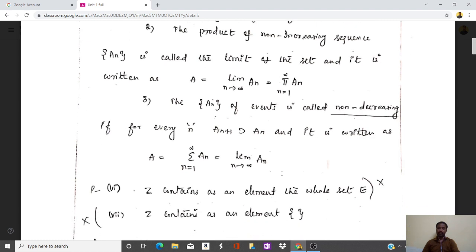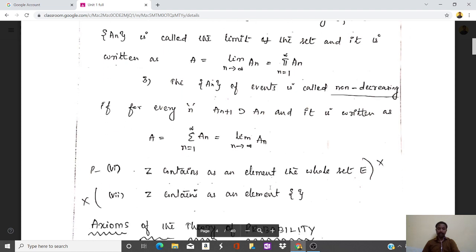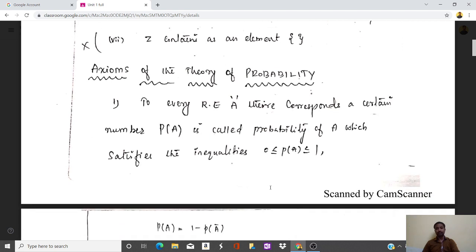For a non-decreasing sequence, the first element is less than the second, that is A(n+1) contains An. It is written as A equal to summation from n equal to 1 to infinity of An, which is the limit as n tends to infinity of An. Taking the probability of both sides, we get probability of A equal to limit as n tends to infinity of probability of An.